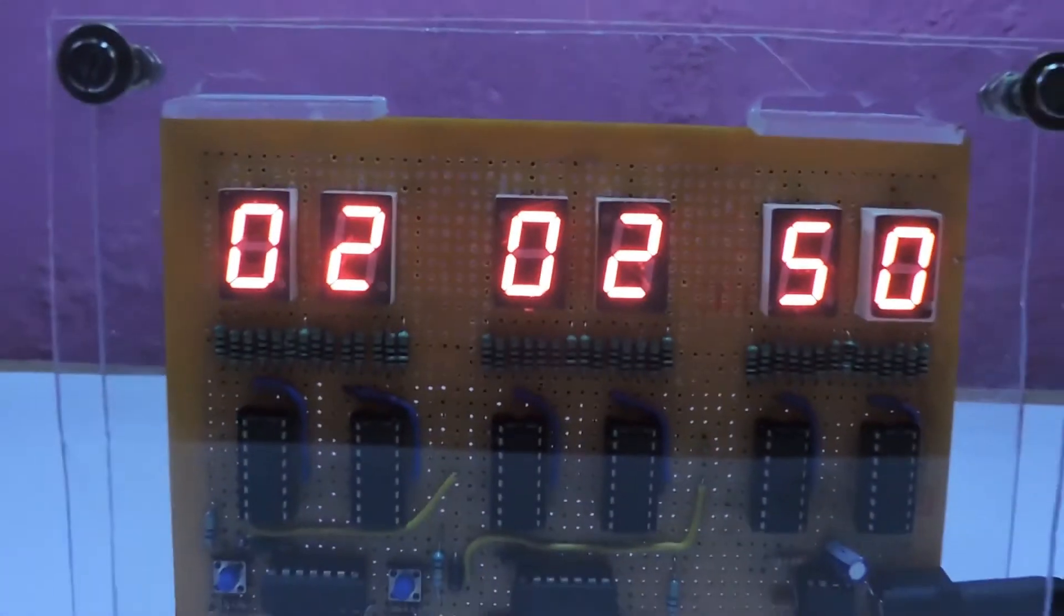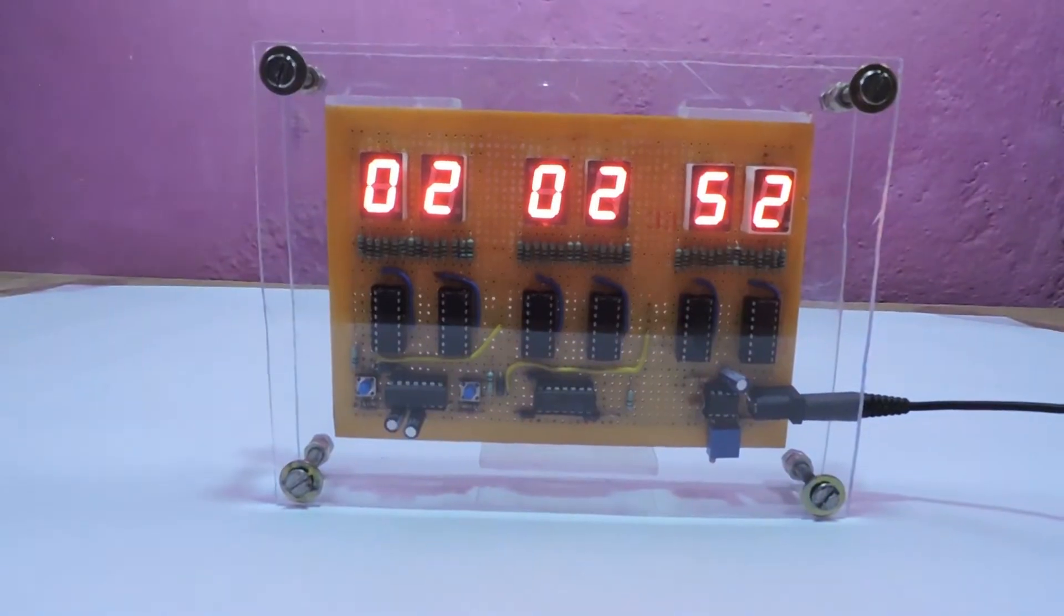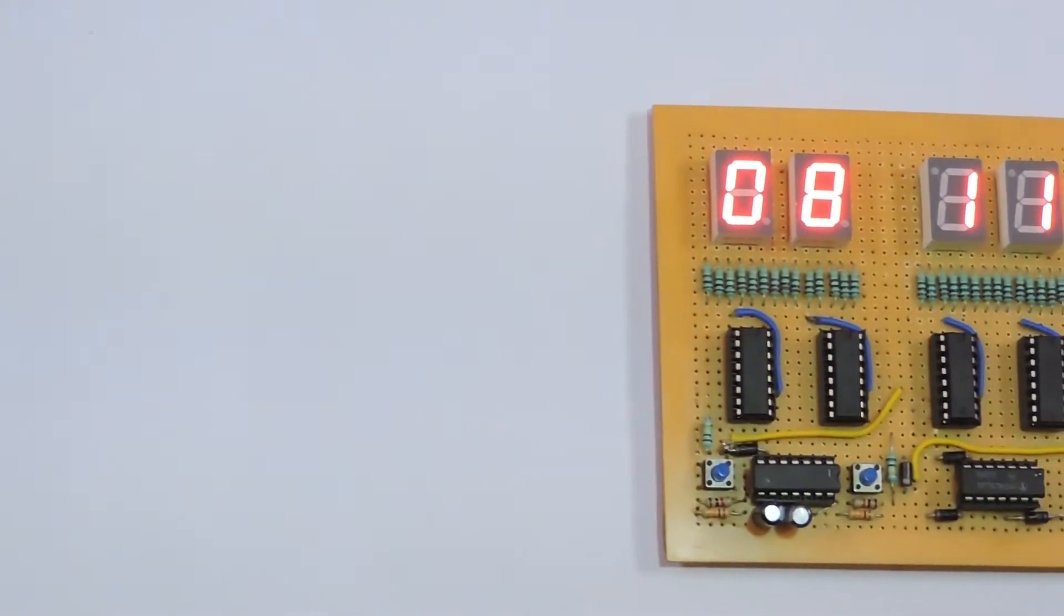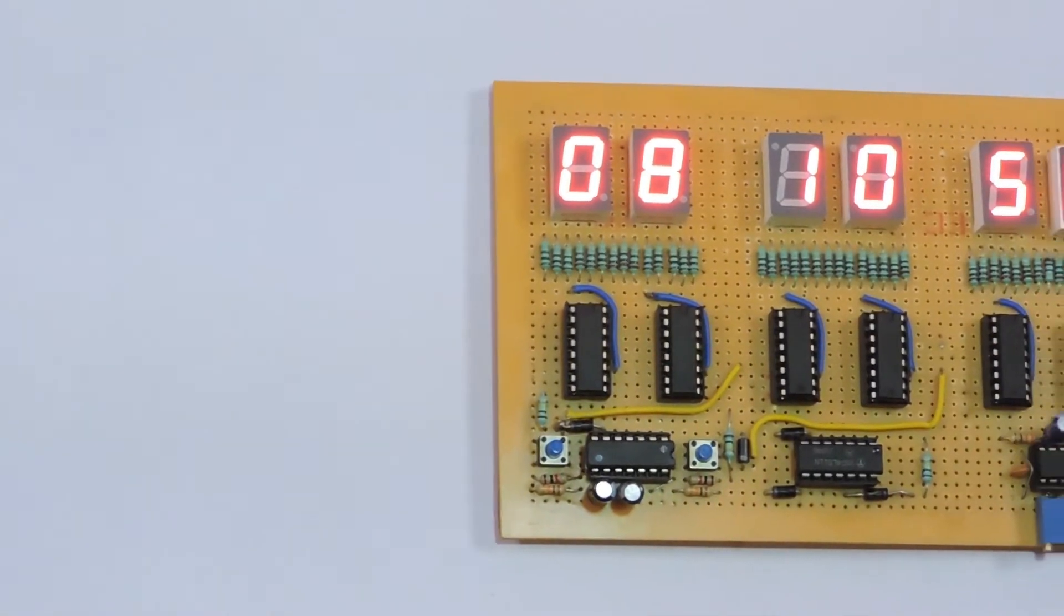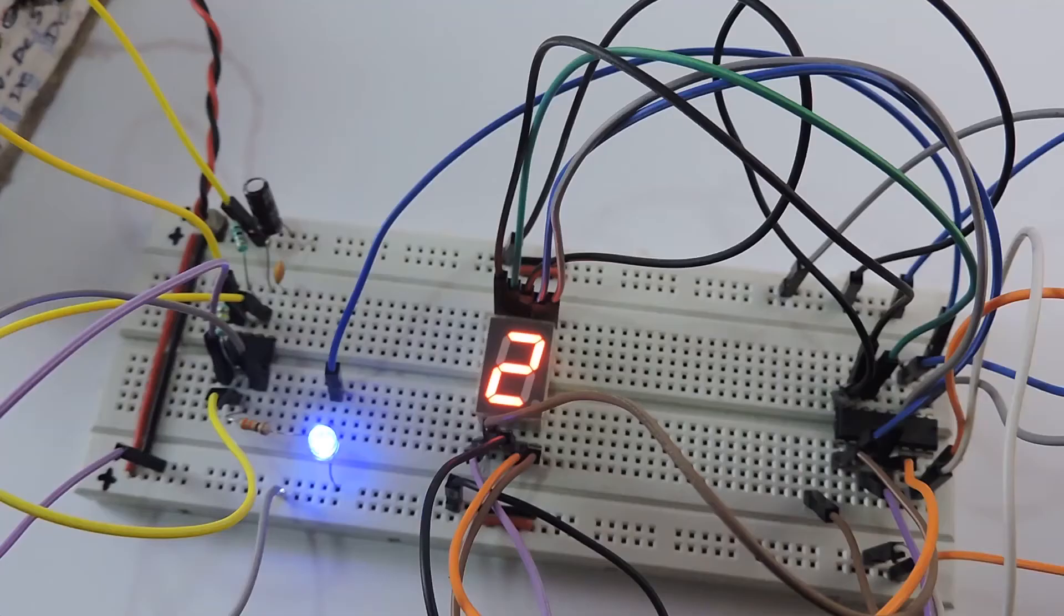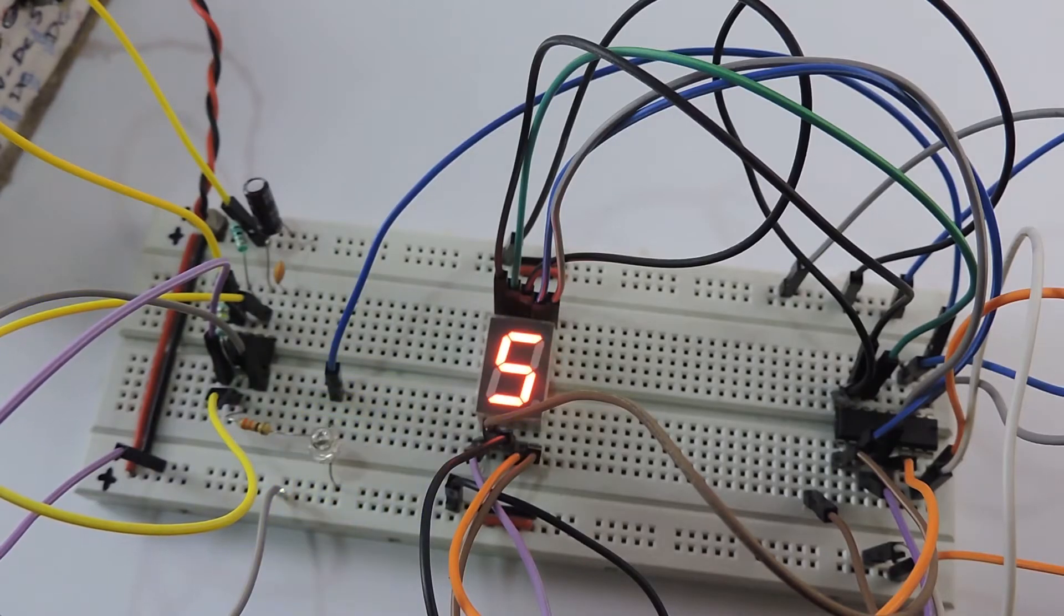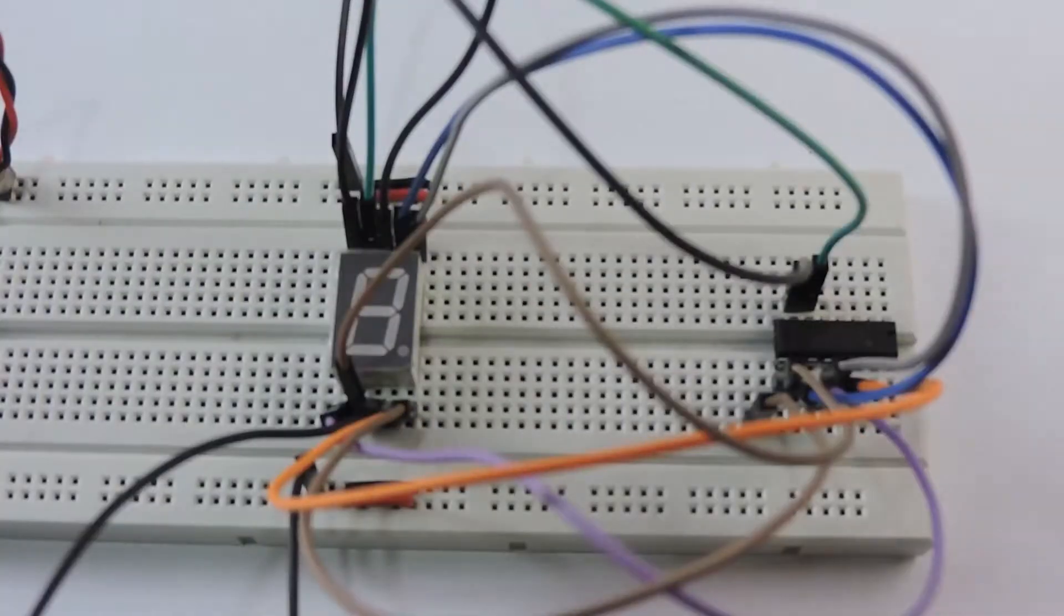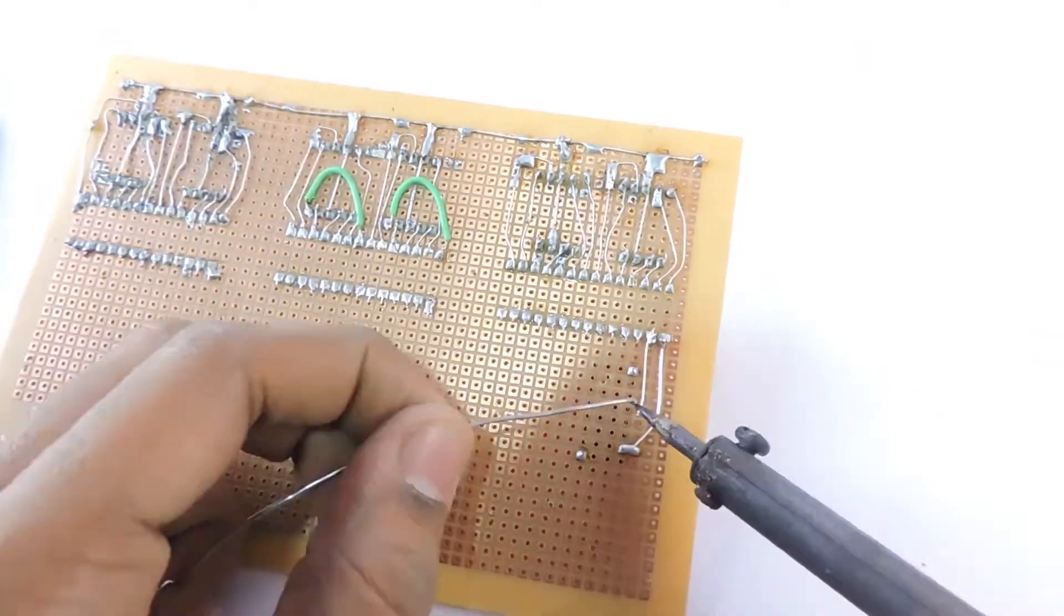Ever wondered how a digital clock works without any complex mechanisms like analog clocks? In this video, we'll look at how to make this super complex digital clock without any DIY kit or microcontroller. We'll just use some fairly basic logic circuits. This is going to be a beginner to intermediate tutorial, so basic knowledge of electronics is enough to watch this tutorial. So without any further delay, let's get started.